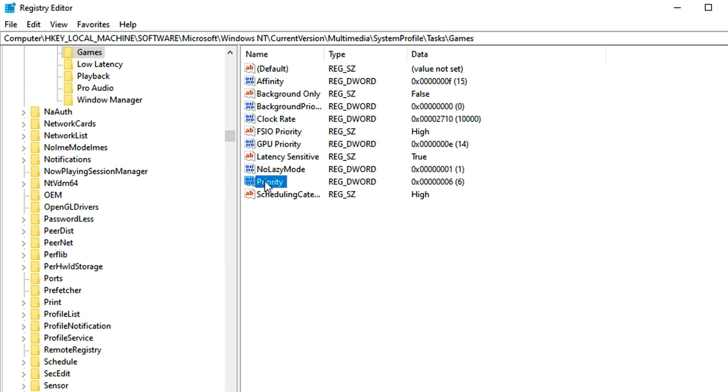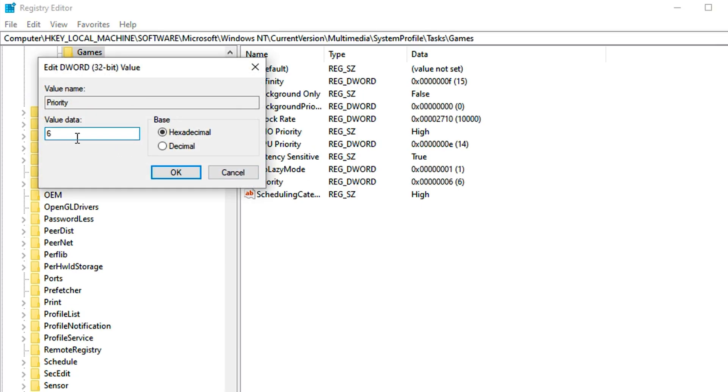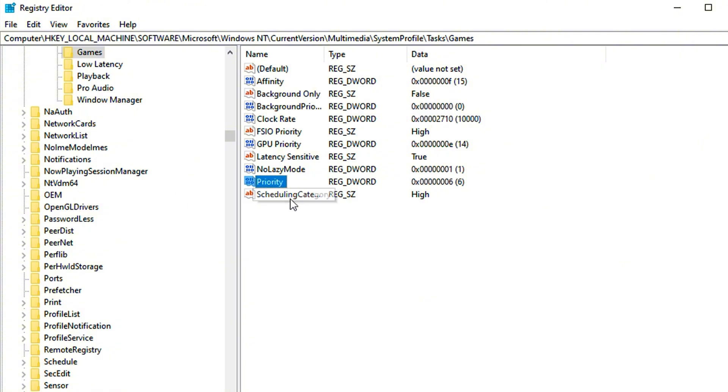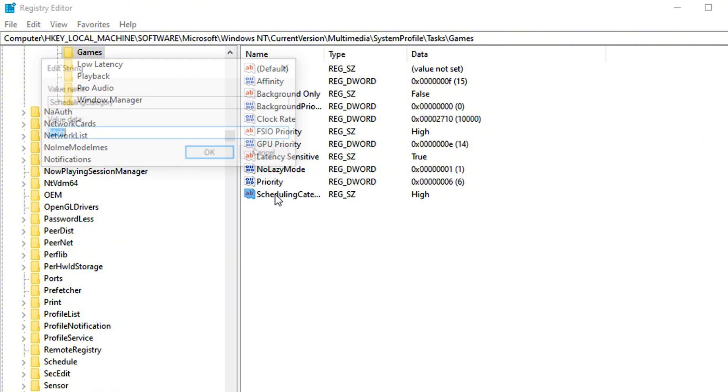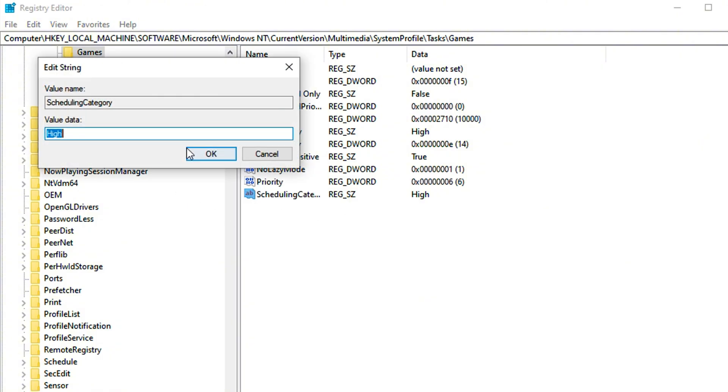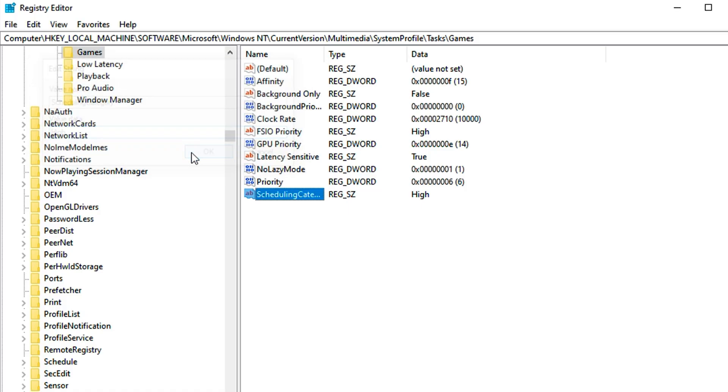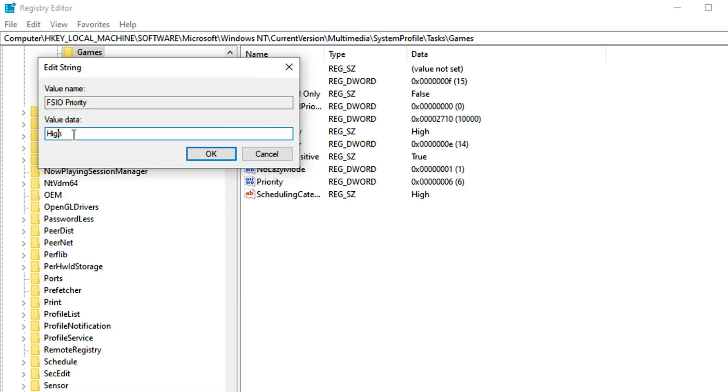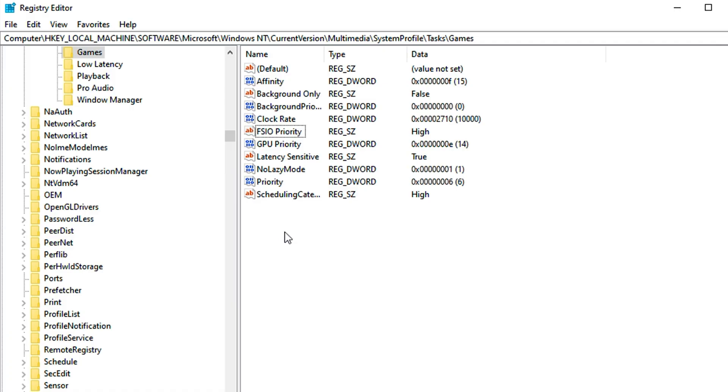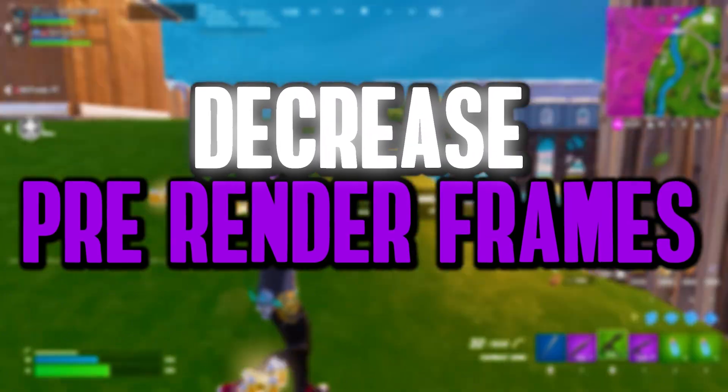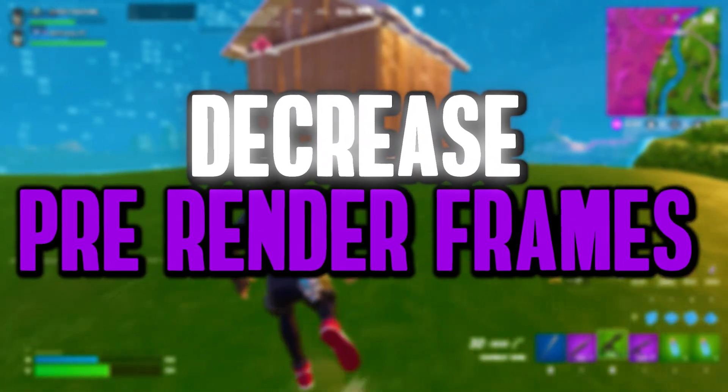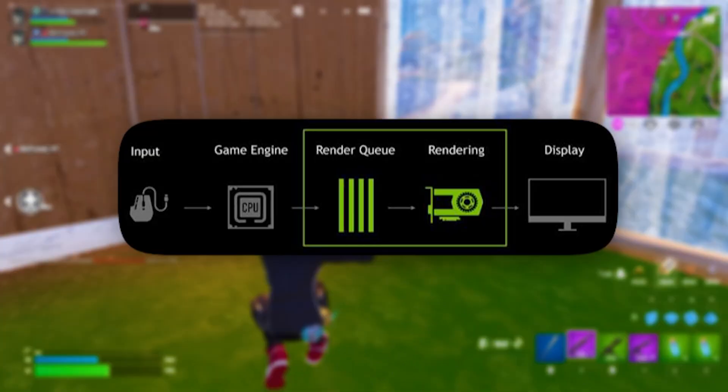For Priority, change the value data to 6 and click OK. Next, go to Scheduling Category, modify it, and set the value to High. For SFIO Priority, set it to High and click OK.